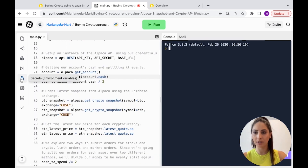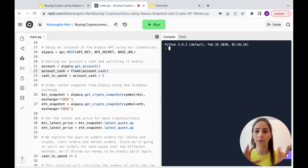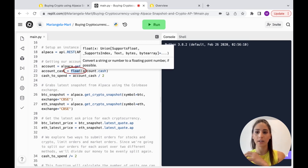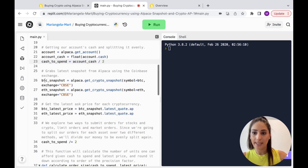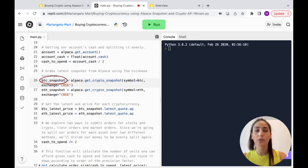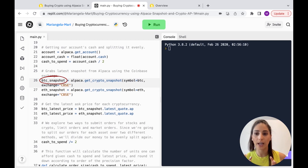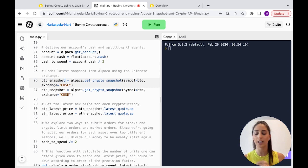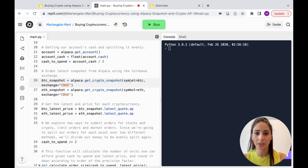We're going to get our account info and we want our cash — we call it a float because we want it to be a number. Then we're calling a snapshot, which basically gives us all the info on what Bitcoin is doing right now. We don't want historical data, just the current price, since we've decided we're going to buy at the current price.